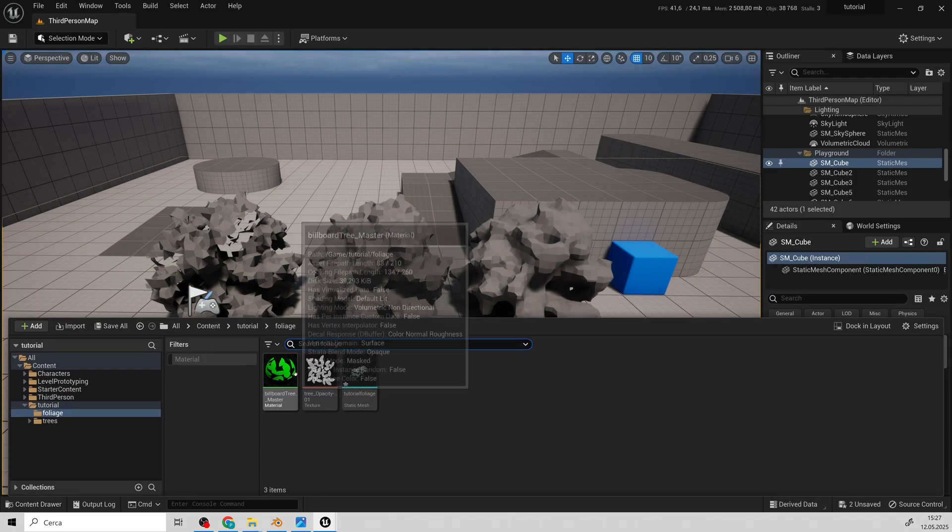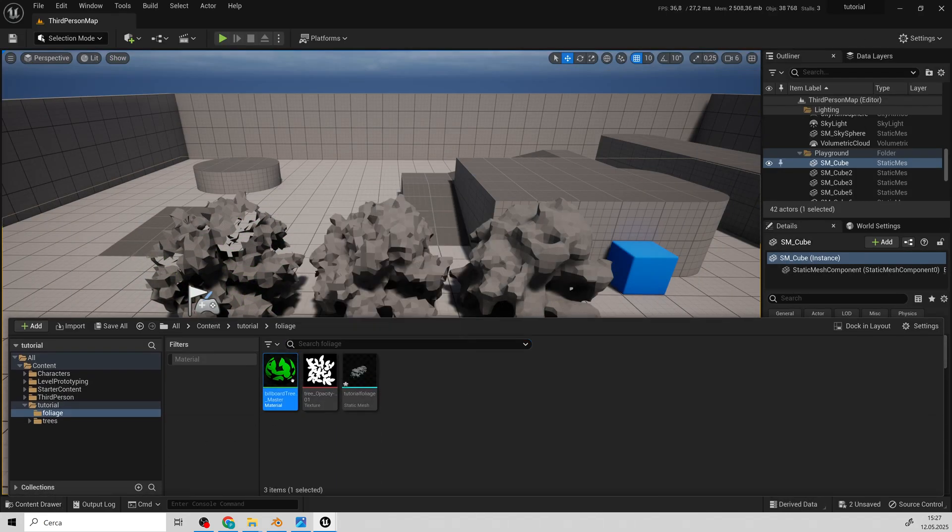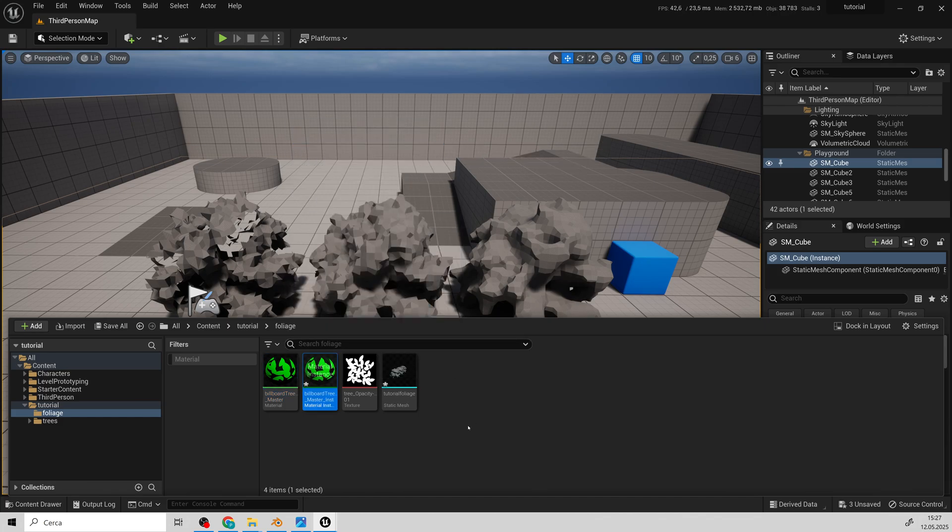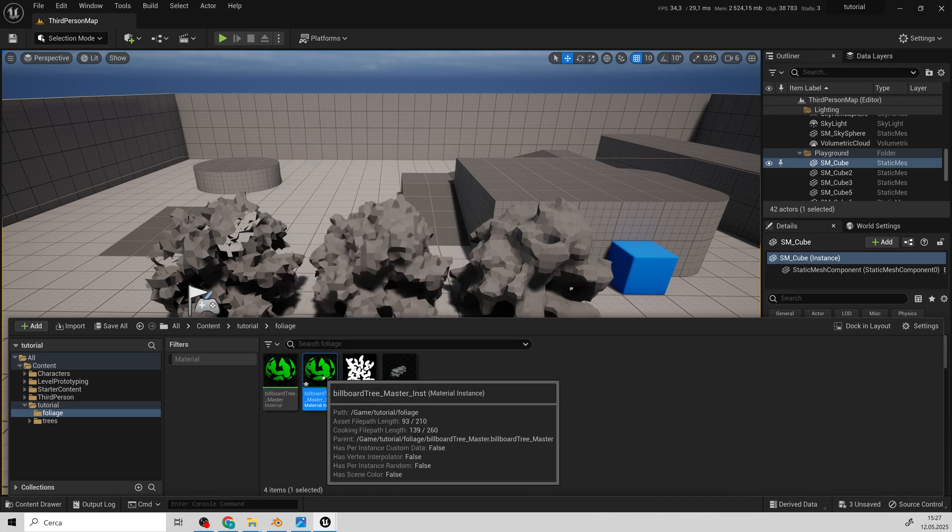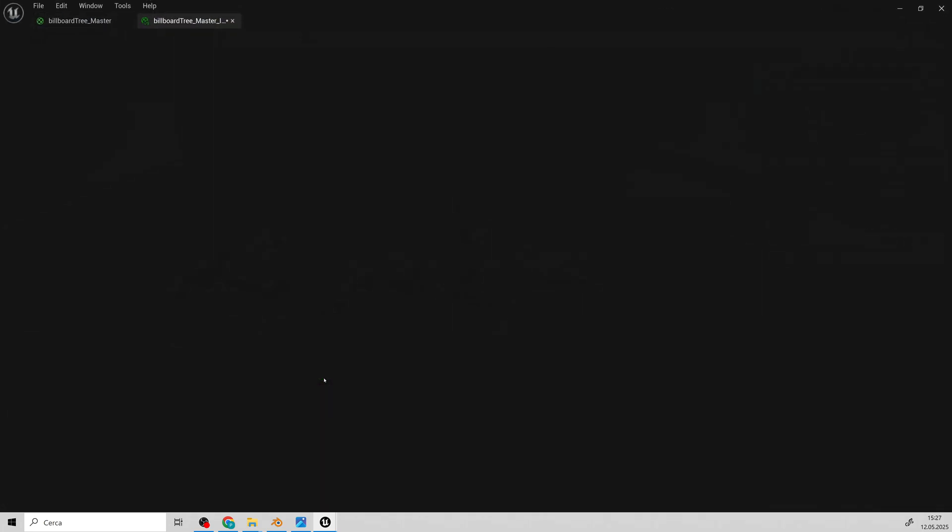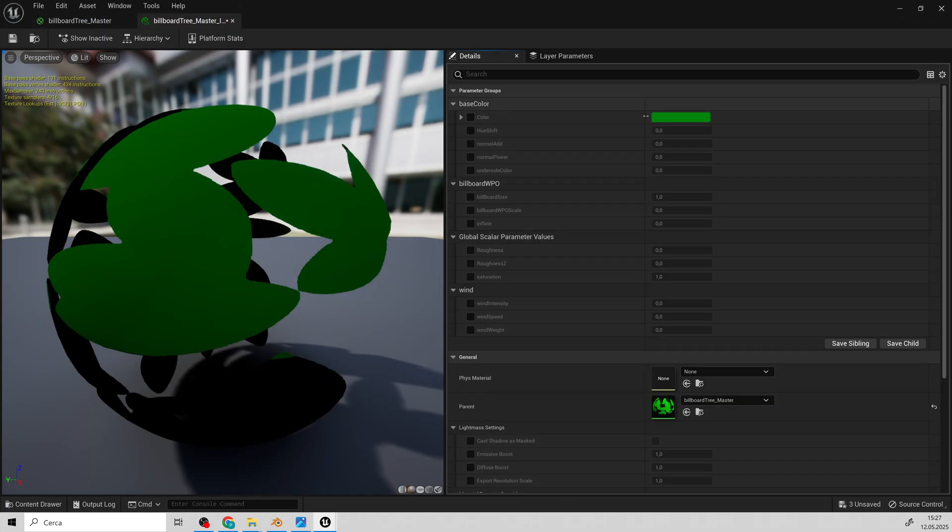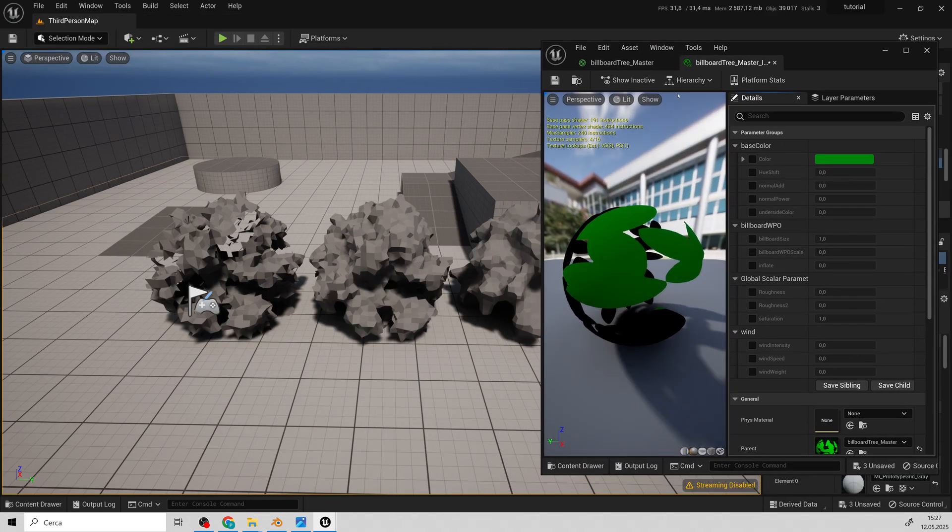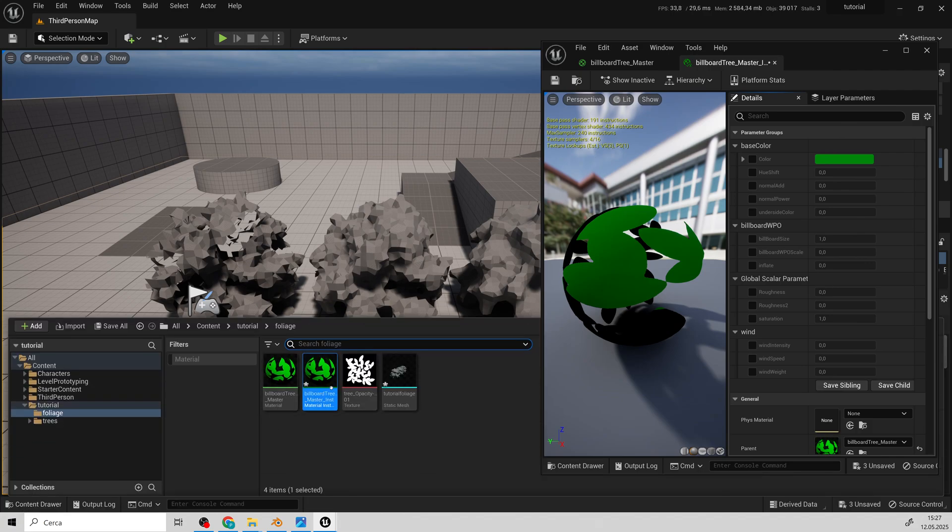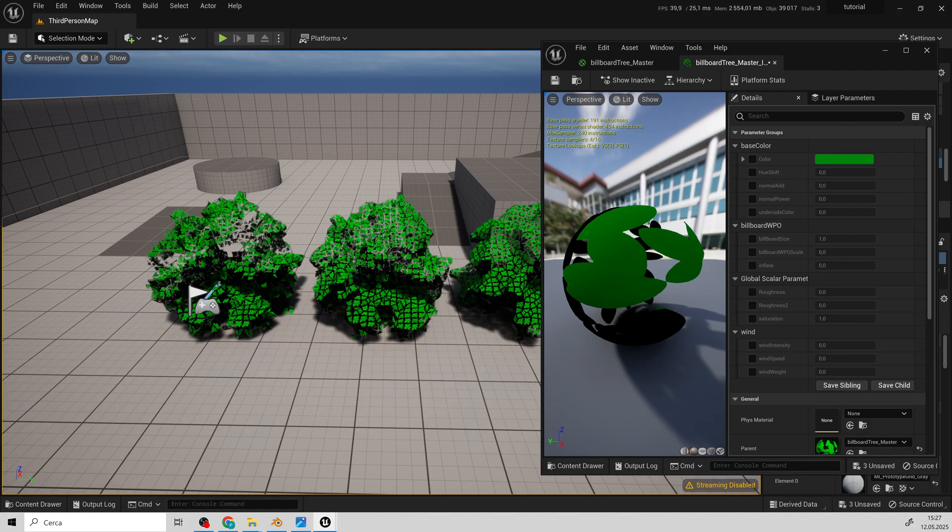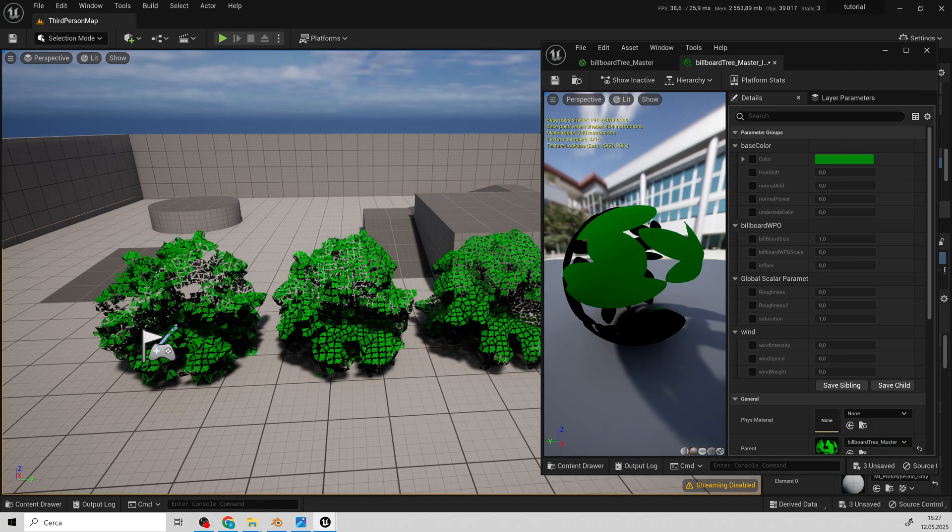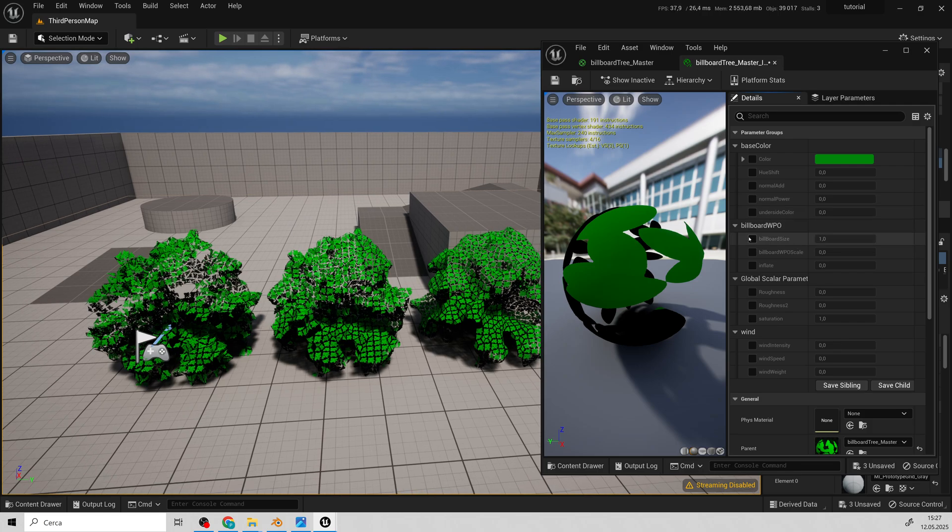Now, I'll create a material instance from the master material to show you how it works with all its values. Then, let's apply the material instance to the three bushes and begin with the billboard settings.